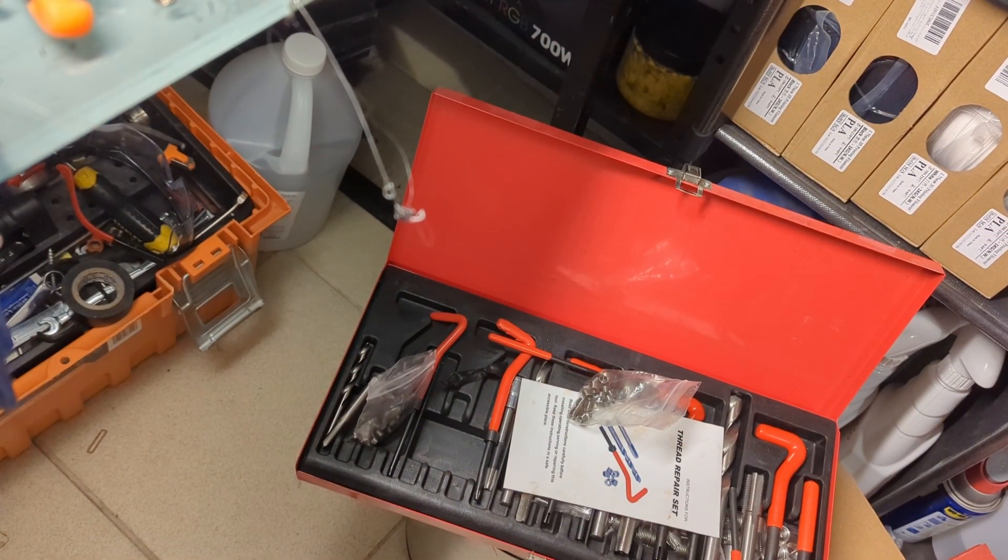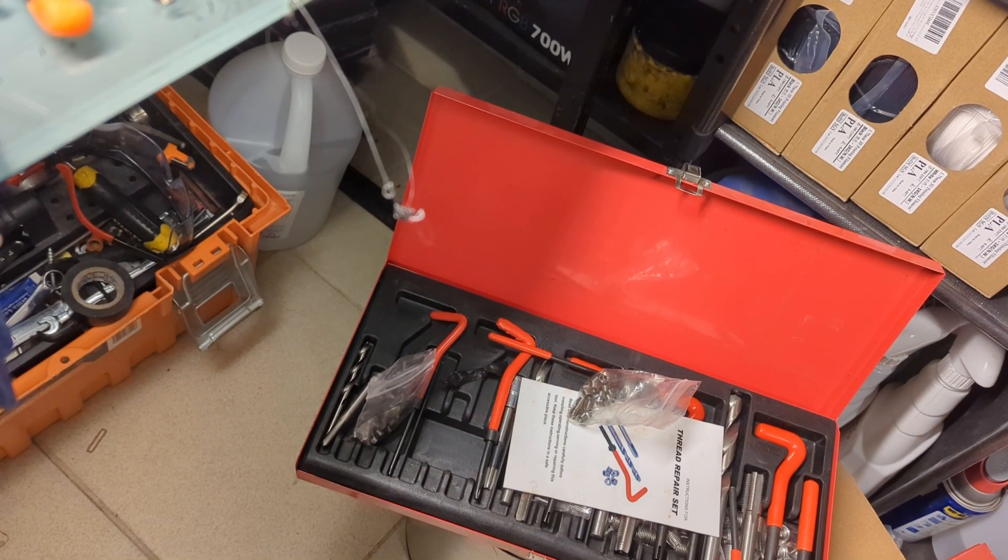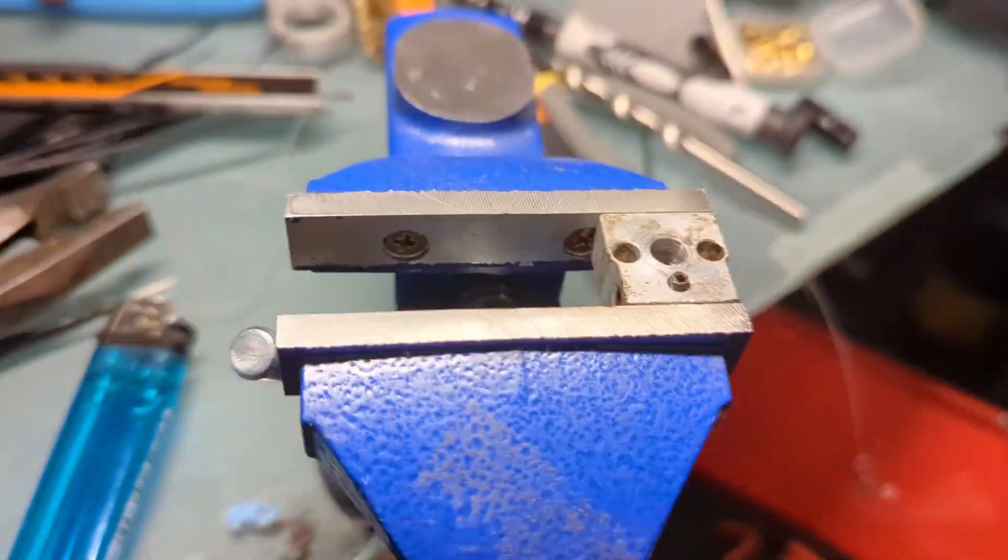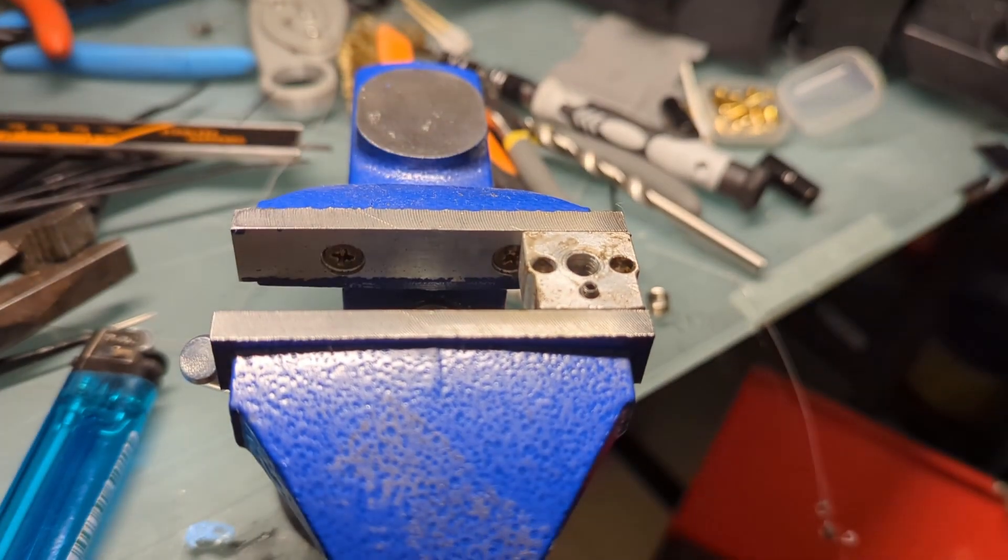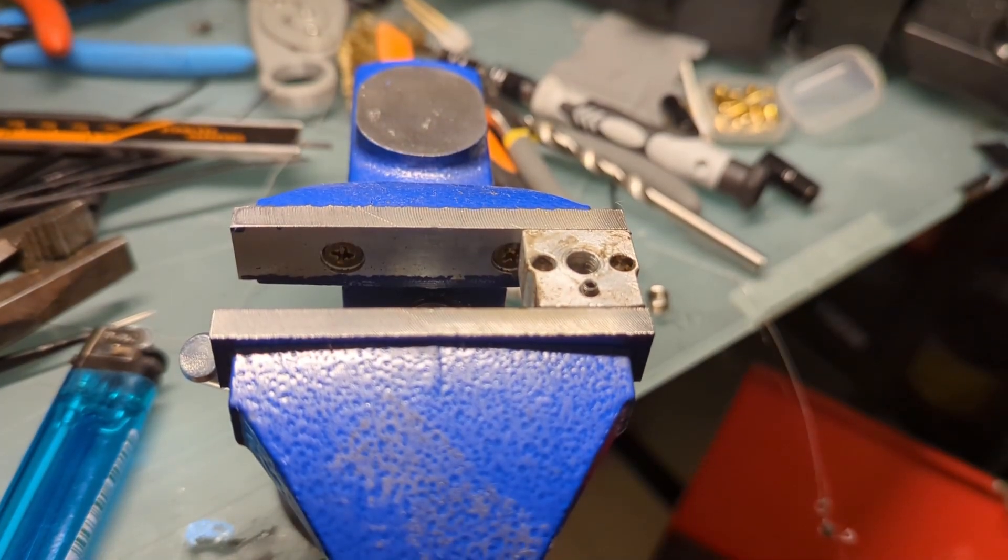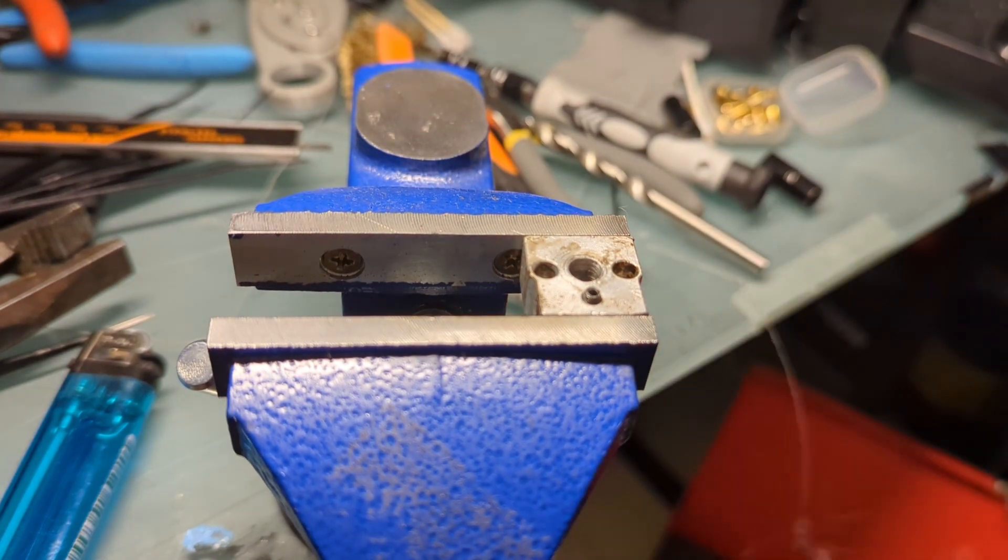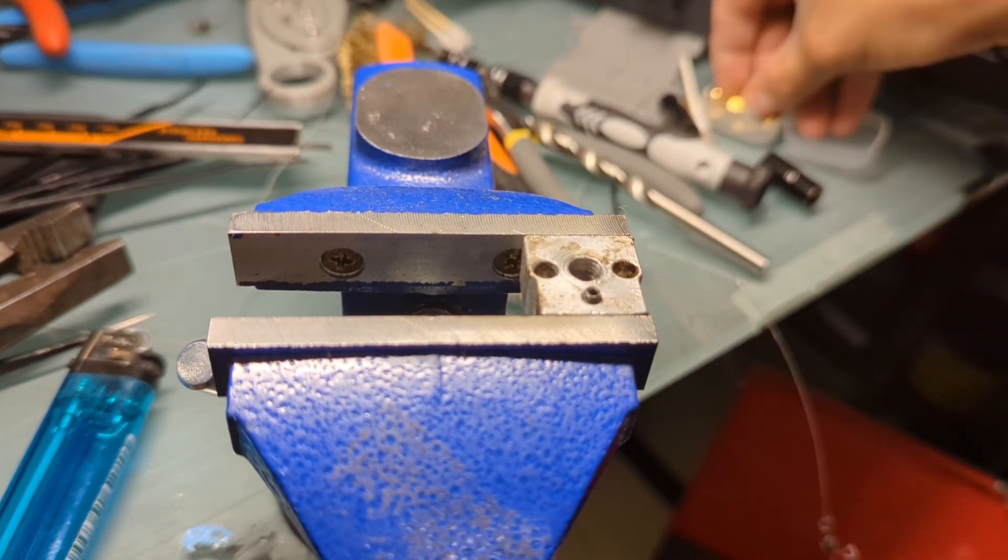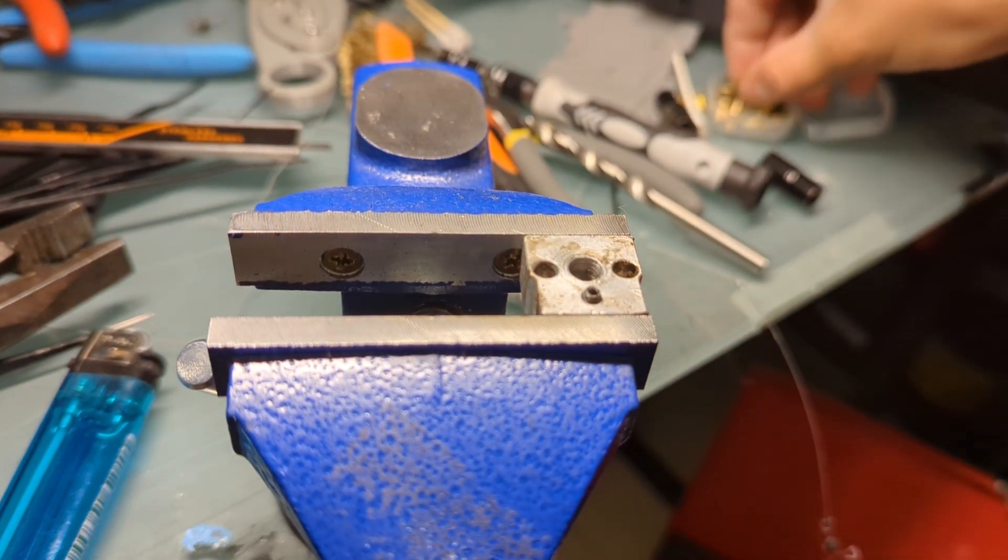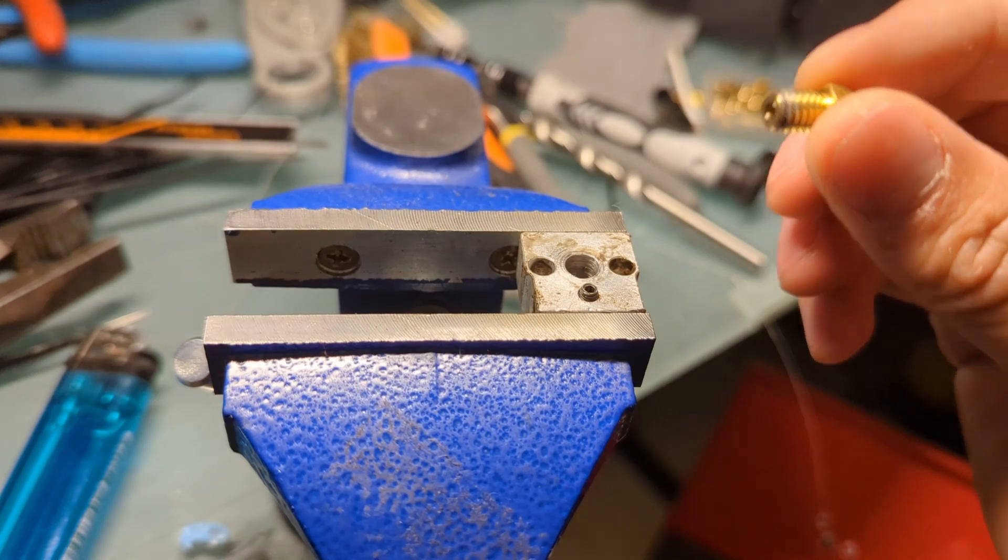Hey, how's it going everyone? I'm making a kind of random video but it should be interesting as well. Yesterday while I was doing a print, I decided to switch out the nozzle for a CHT clone, one of those high flow rate nozzles.